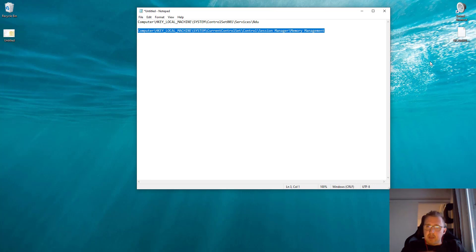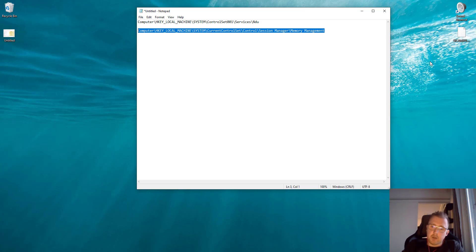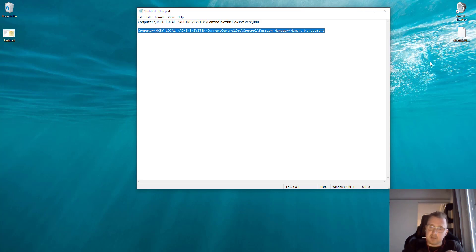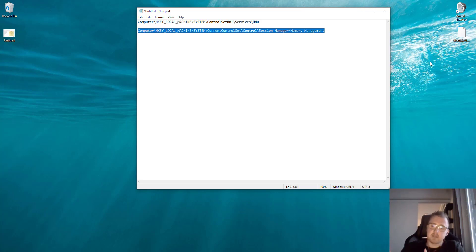At this point you should restart your computer and see if this fixes the problem. In my case, with these three things, I'm not sure which one exactly provided the solution.